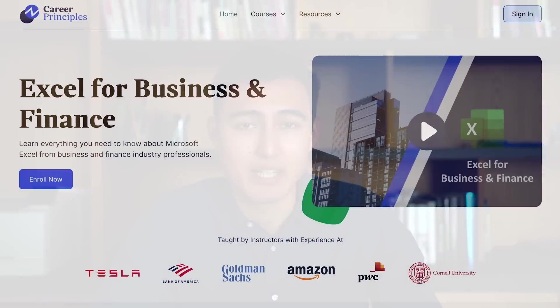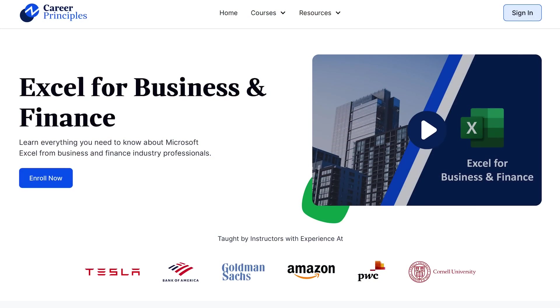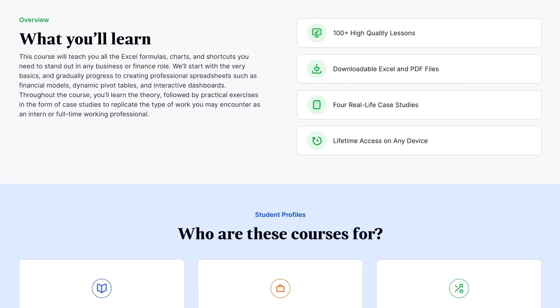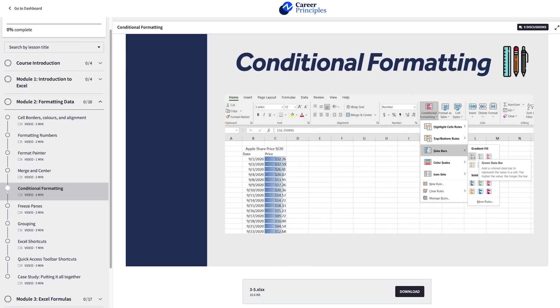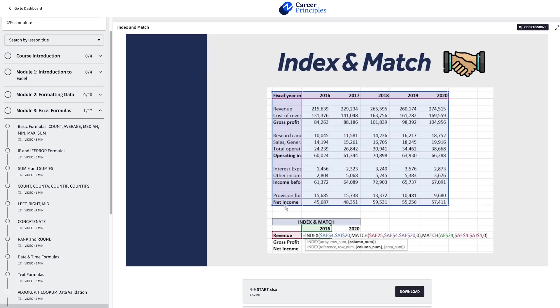And speaking of learning Excel properly, if that's something of interest to you, you can consider checking out our Excel for Business and Finance course, where we teach everything we know about Excel. And what makes this course different is that it's all applied to the real world. While we still cover the theoretical lessons like formatting, formulas, and charts...